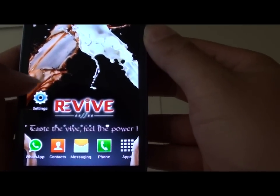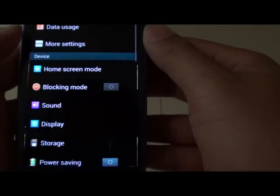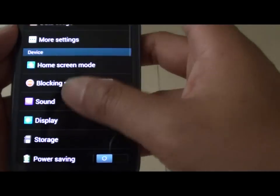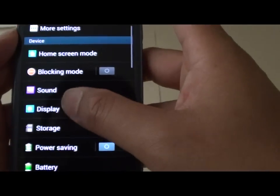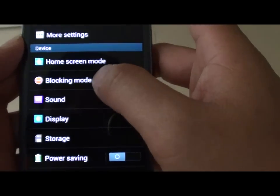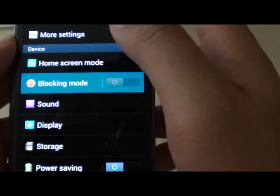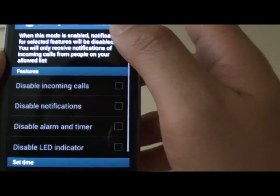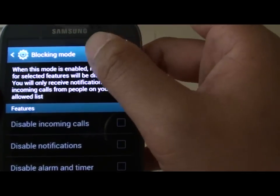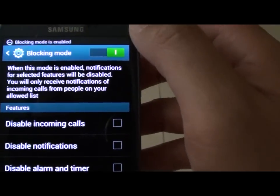First, tap on Settings, then scroll down and tap on Blocking Mode. Ensure the switch is turned on.